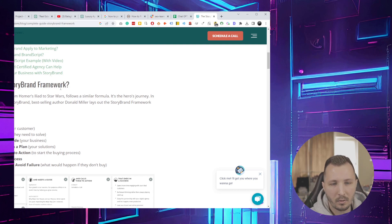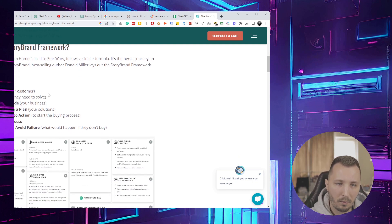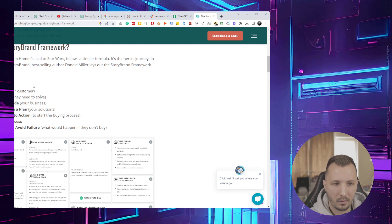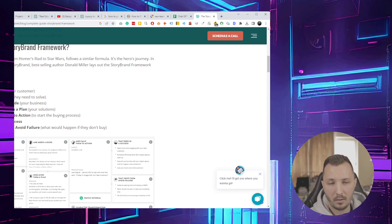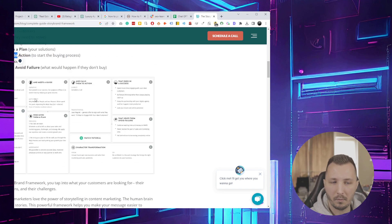The steps of the StoryBrand framework are basically just like every story, like Star Wars. There's a character who has a problem, then the character meets a guide, gets a plan, is called to action, that adds up to success or helps them avoid failure.